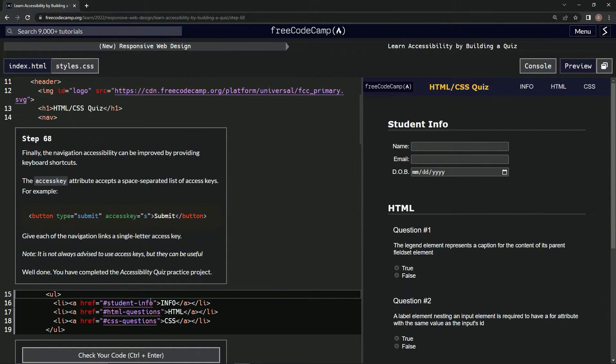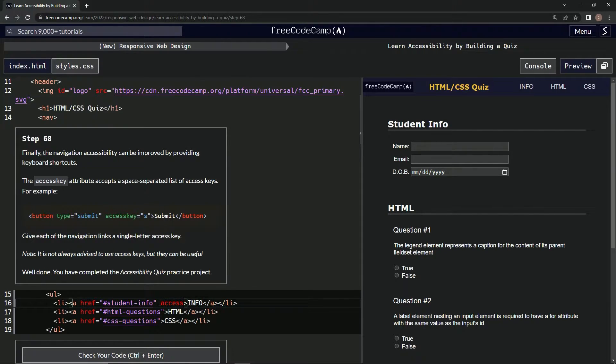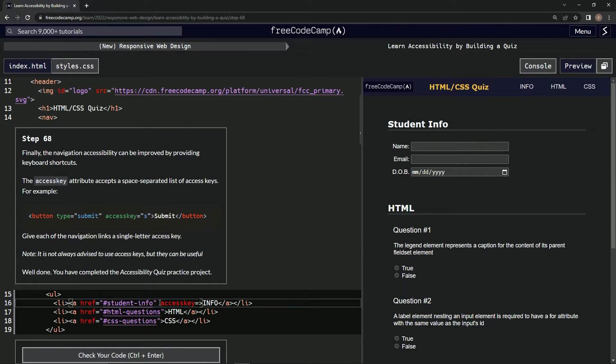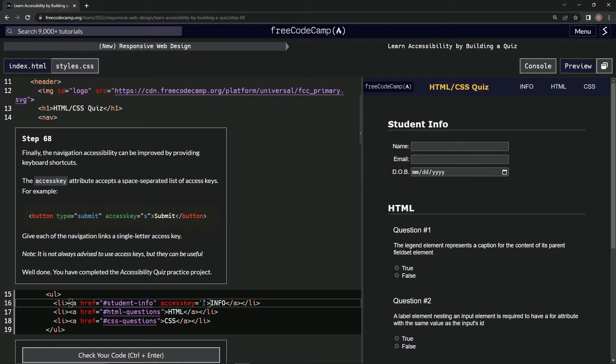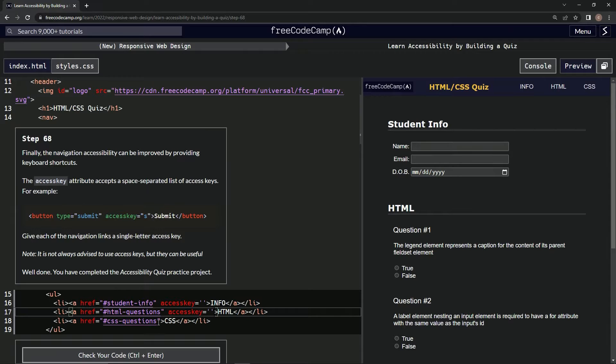So inside these anchors, right after this, we'll say access key equals and then we'll have an empty string like this. Let's just take it from the arrow all the way to this quote and paste it in the other two.